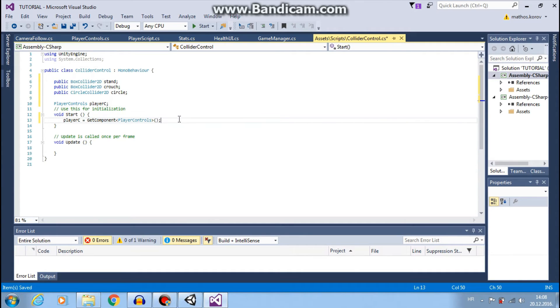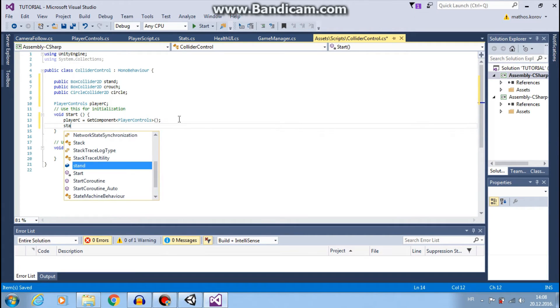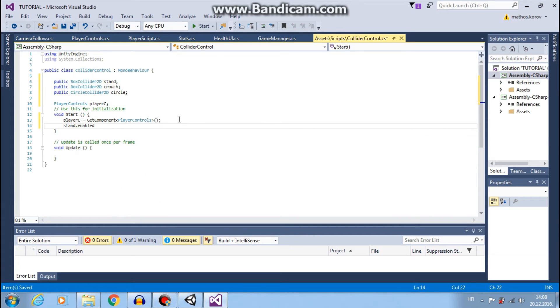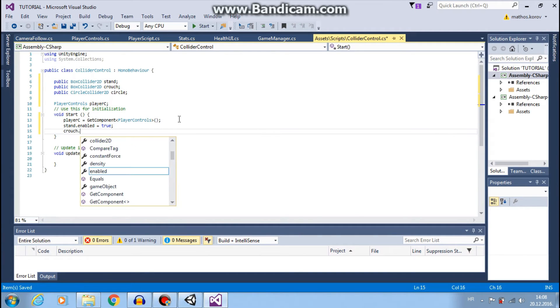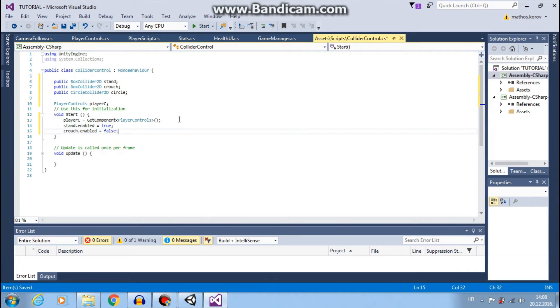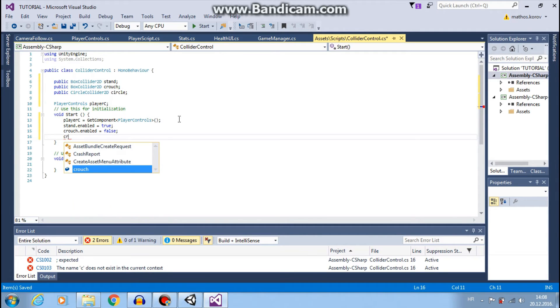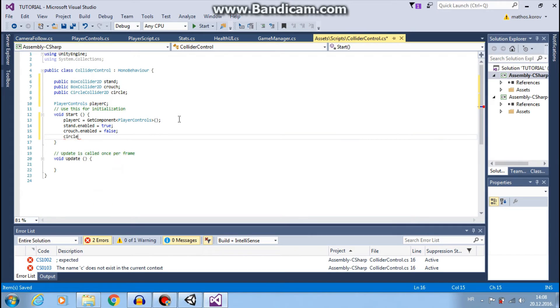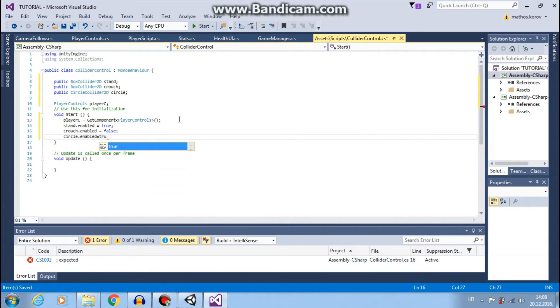At the start I want to say my stand collider.enabled equals to true. My crouch collider disabled false. And circle collider is true. Great.